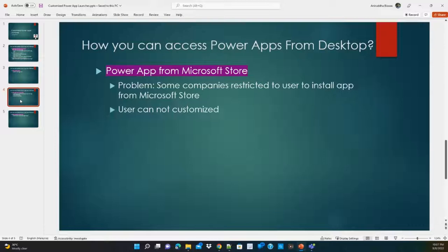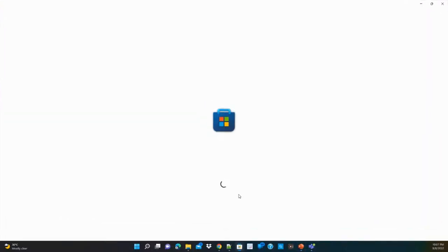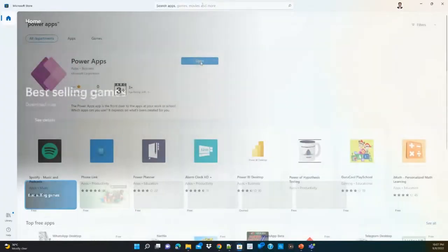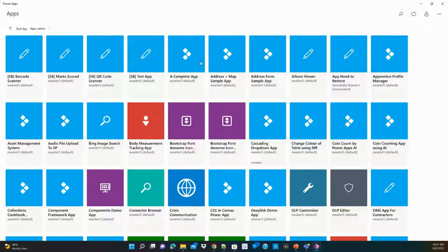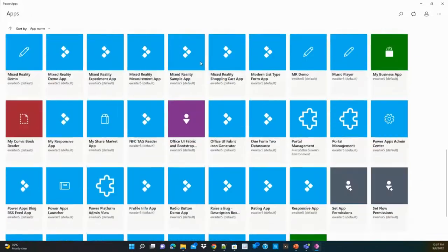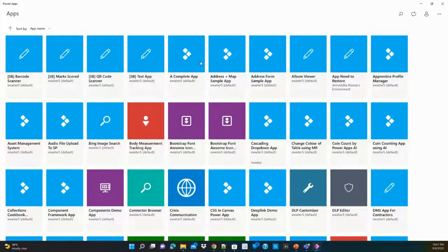Another option is the Power Apps app available in the Microsoft Store. You search for Power Apps in the store, install it, sign in with your credentials, and you can see all your apps there. However, the problem is that it is not customizable — it is a fixed experience.